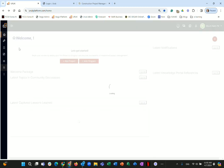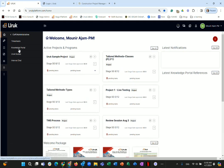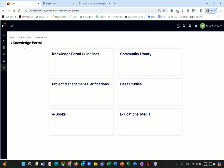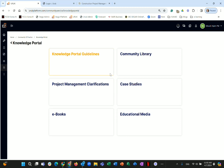The Knowledge Portal is different from the Uruk Guide. The guide contains files and information to help you master the platform in depth. The Knowledge Portal is more focused on project management education — it includes case studies, ebooks, and project management clarifications. You can explore it on your own.